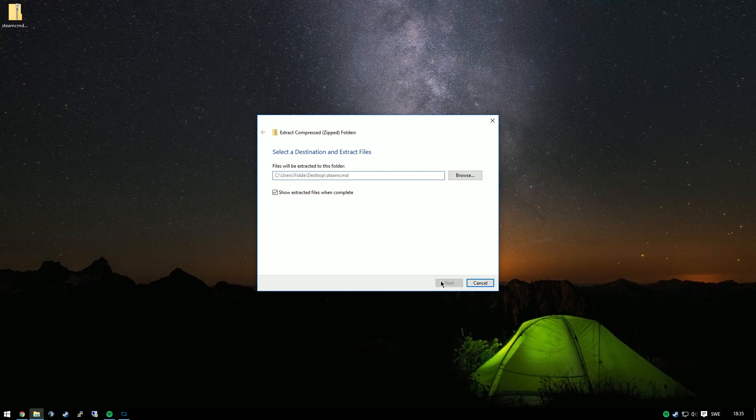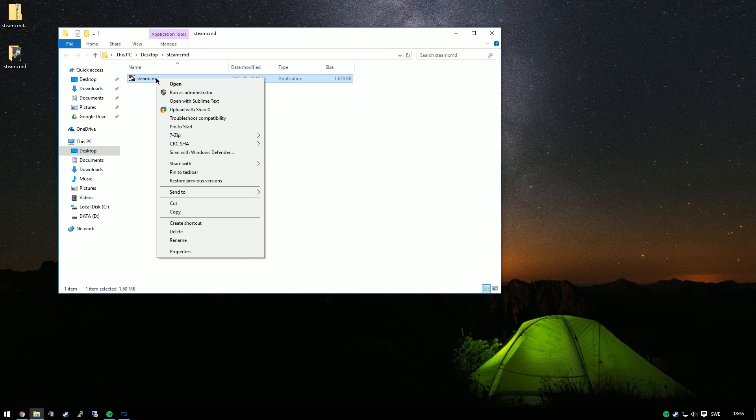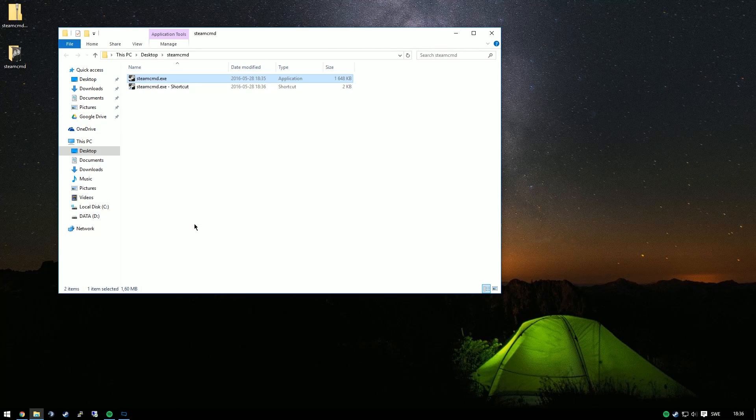You can choose whatever location you want as long as you have enough space. So we'll right-click and create a shortcut, and then we'll edit the properties of the shortcut.